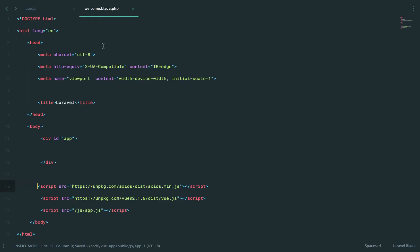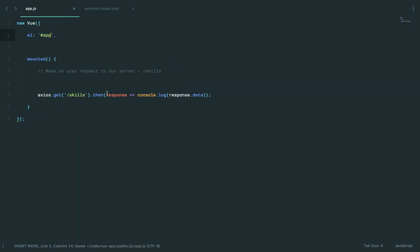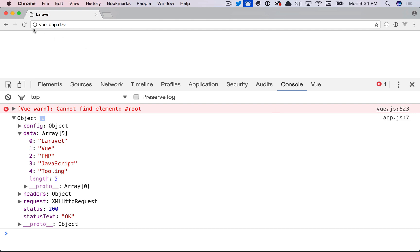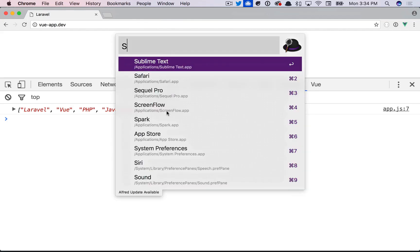response.data, and let's see, the root div is called app. Anyways, if we were to give that another shot, there's the array. Very simple and seamless.